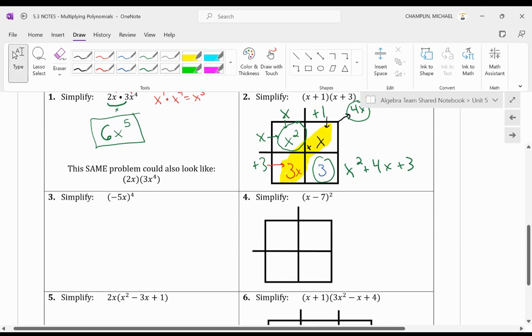Alright. Oh, this one's interesting. So this one is a monomial. However, it's negative 5x to the 4, and they want us to simplify it.